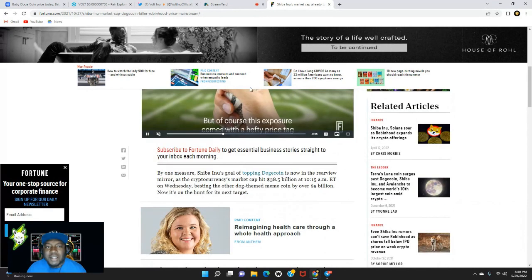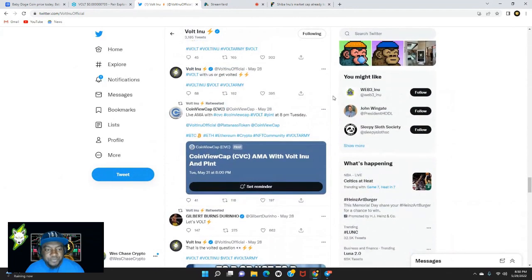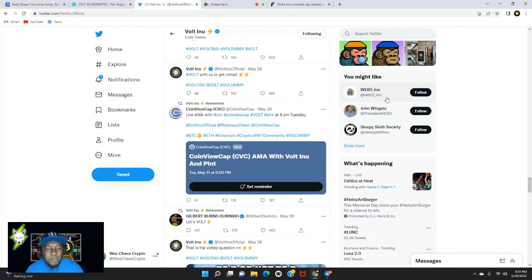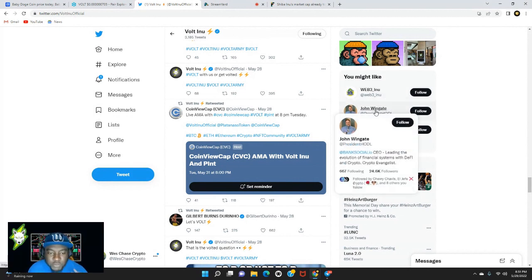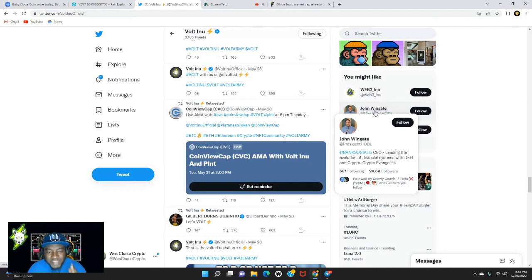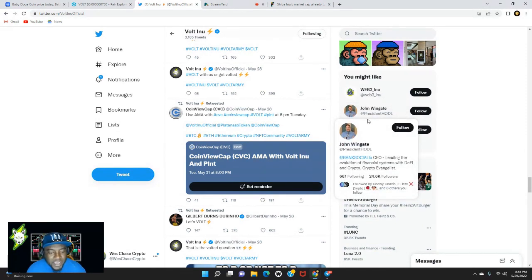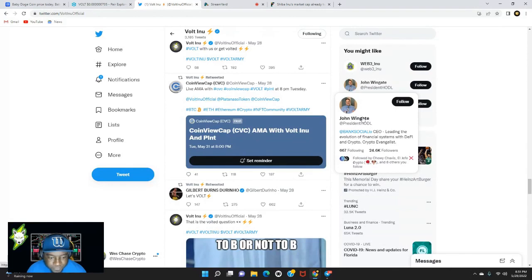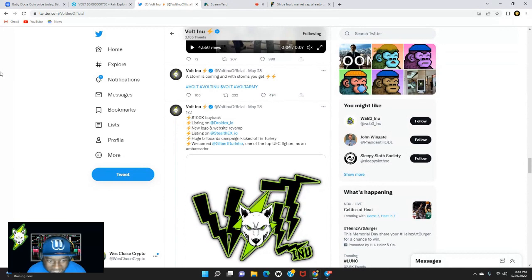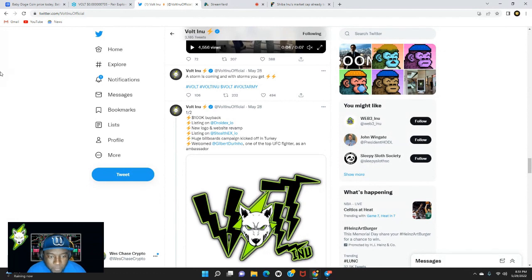Volt Inu is not even six months old yet, barely six months old. We're between five and a half months, somewhere around there, so we're still a baby, we're still growing, and we have all the potential. Our community is growing on a daily basis. Volt Inu has one of the strongest communities if you did not notice. Let's slide on over to their Twitter page and see if there's anything new. Looks like they retweeted a post here from Coin View Cap. It says live AMA with CVC at 8 PM Tuesday, Volt Inu. So make sure you put that on your calendars, May 31st.